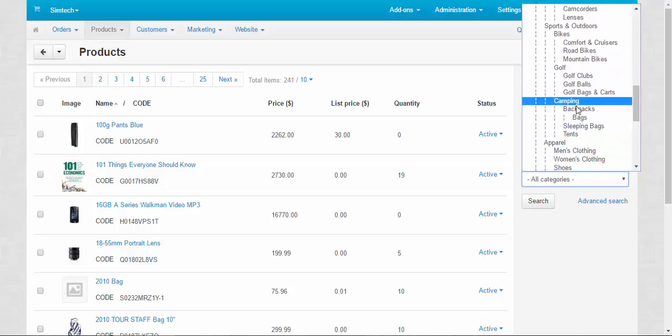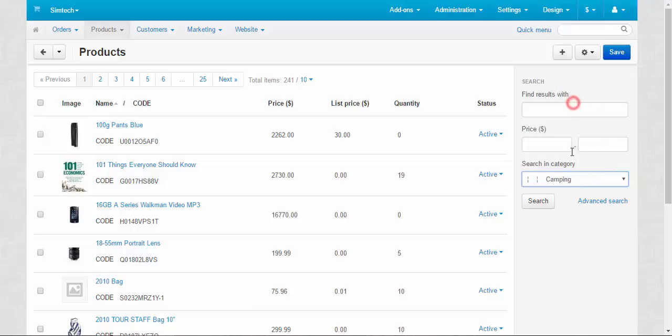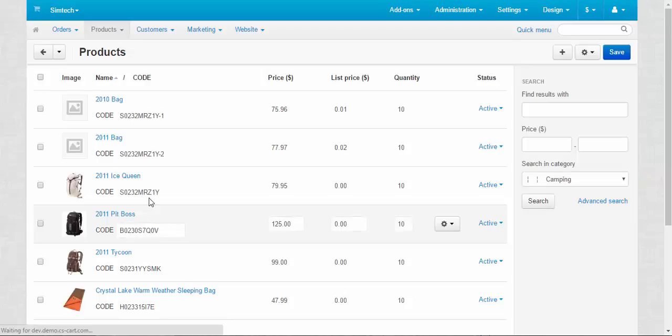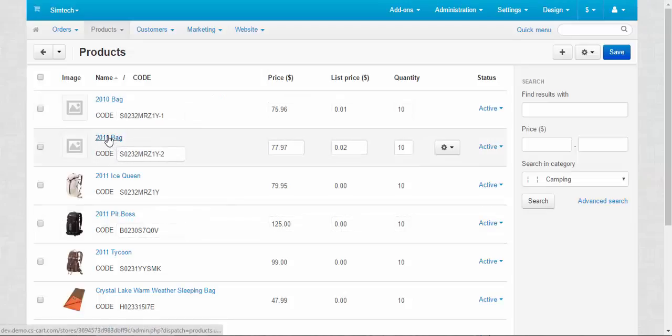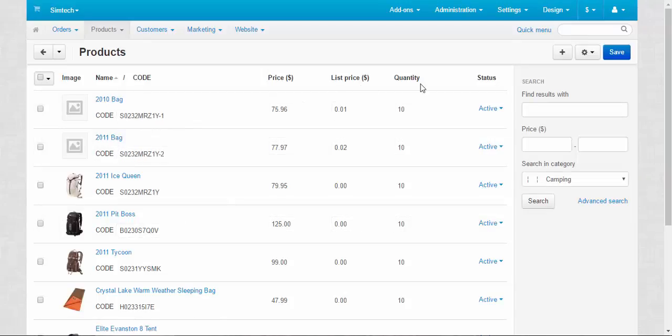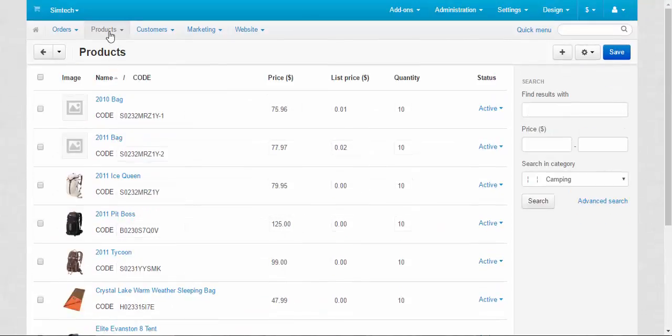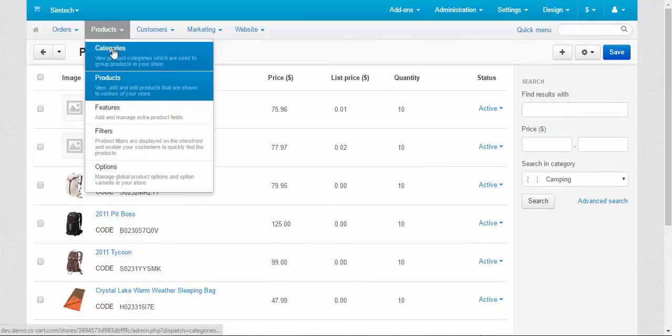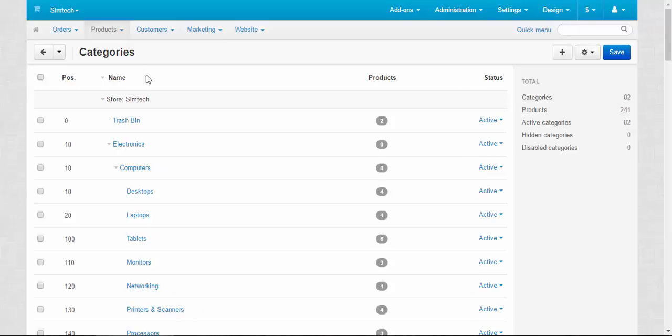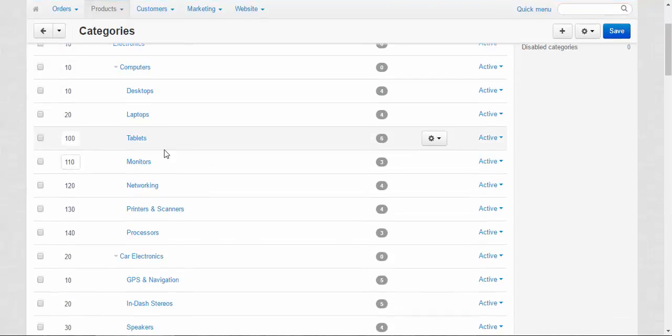Here we go. Bag and bag. Price, list price, quantity, all fine.